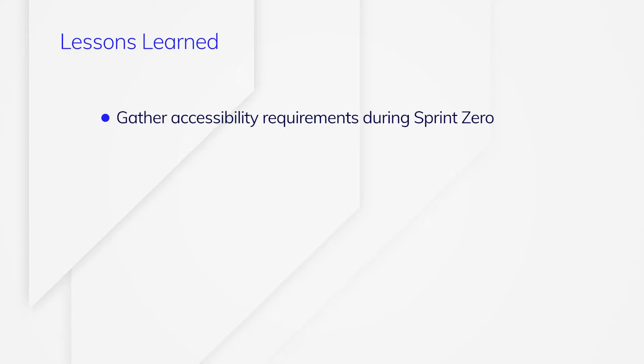What lessons can be learned here? First, start gathering accessibility requirements during Sprint Zero to avoid costly rework later when you realize your app is not in compliance.